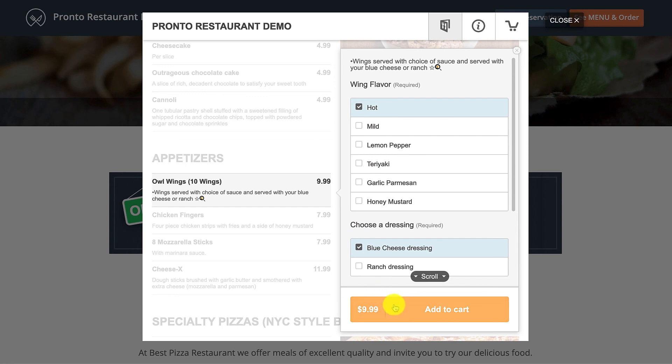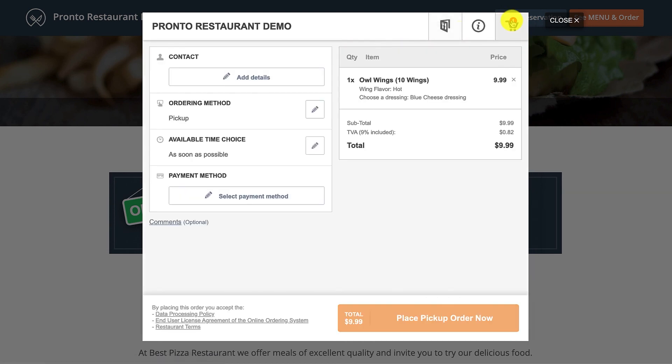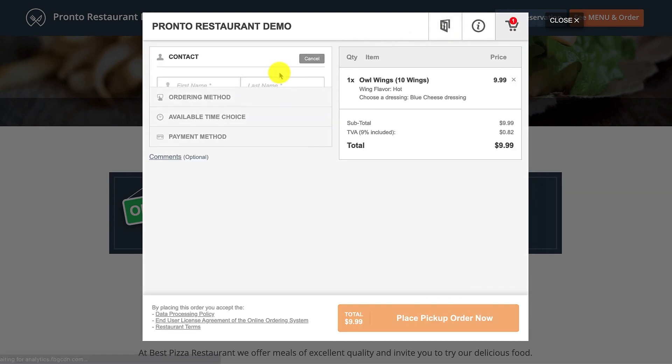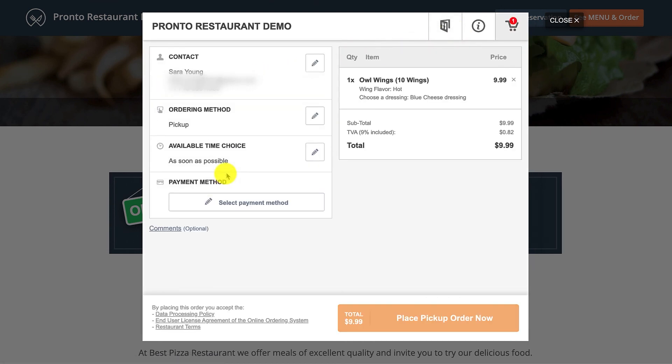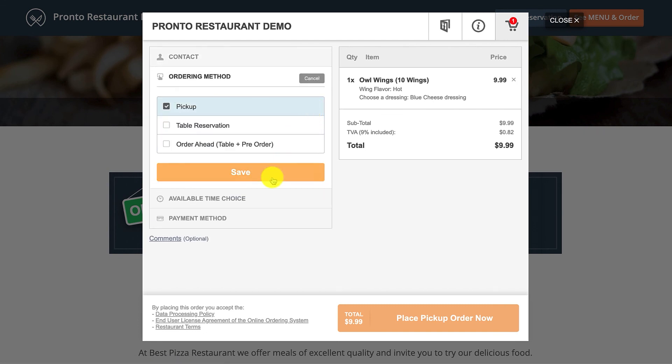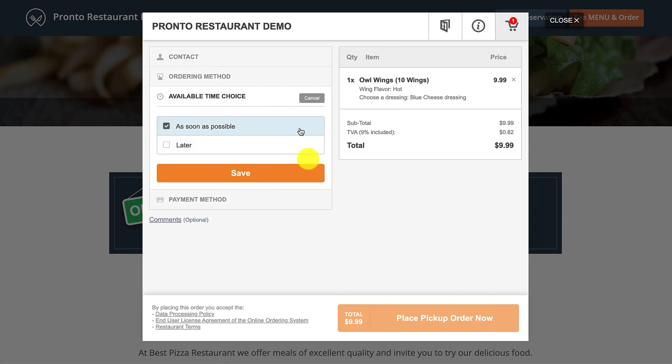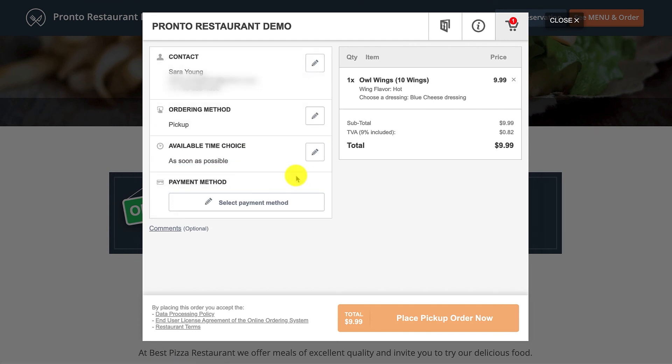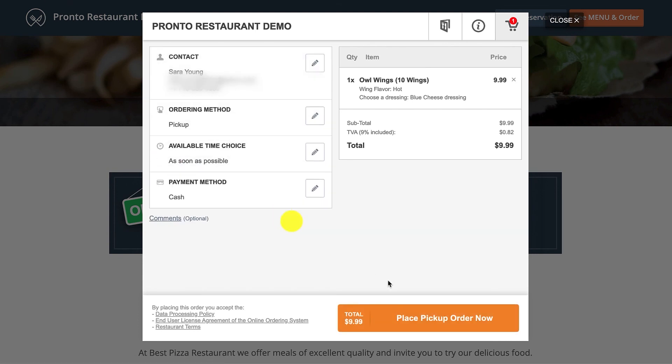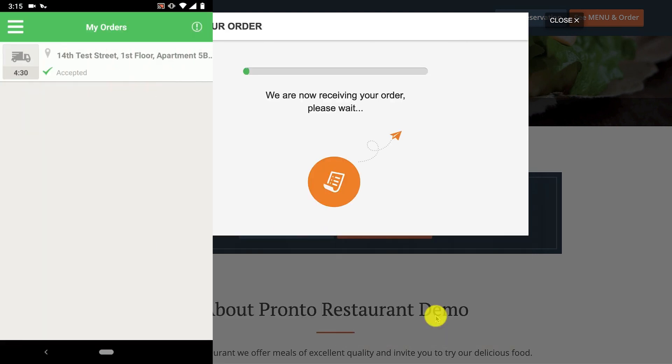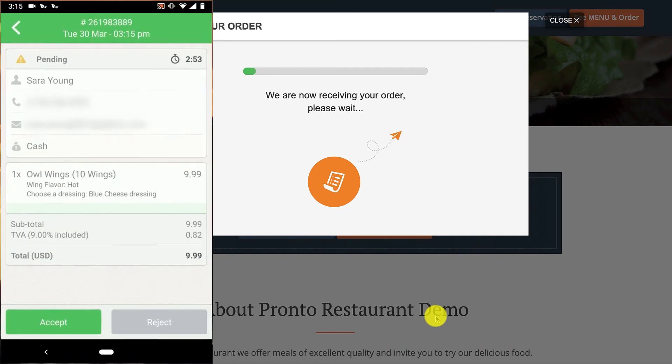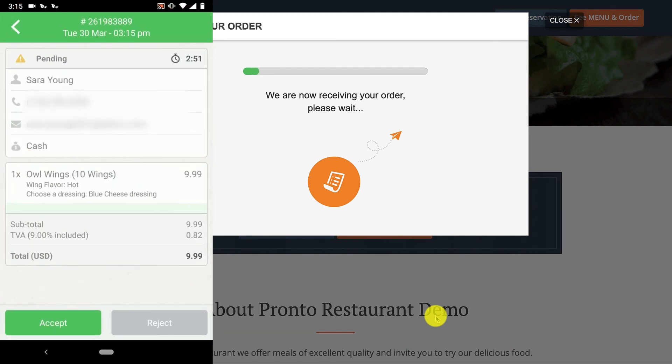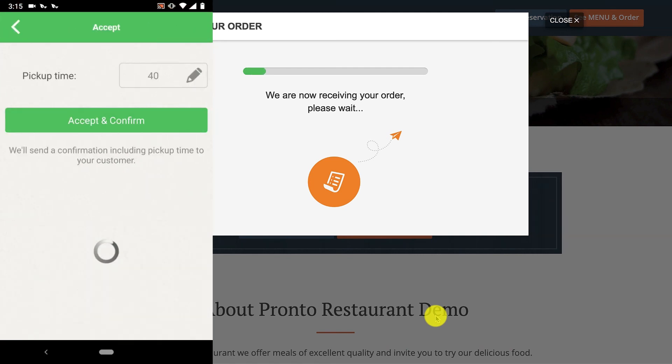The food client can then choose the desired menu item and the add-ons, which in this case are the wing flavor and the dressing. When the food client finishes ordering the desired items, he's ready to place the order after a quick checkout. Then the restaurant receives the order and confirms the time. Piece of cake.